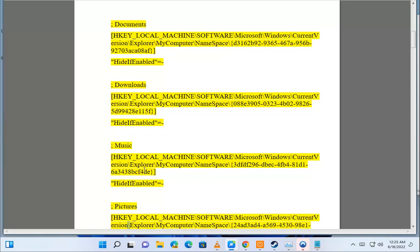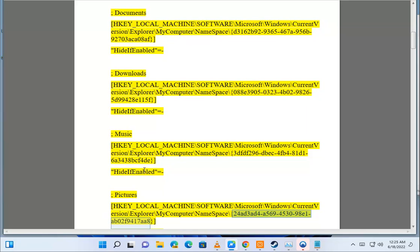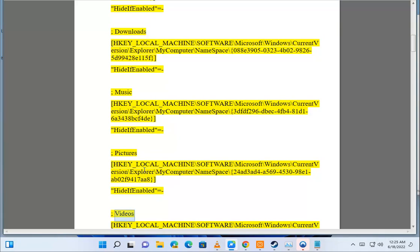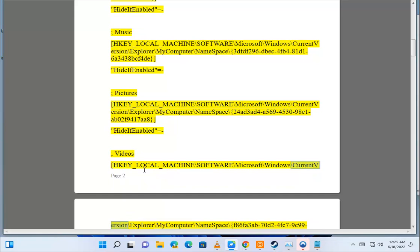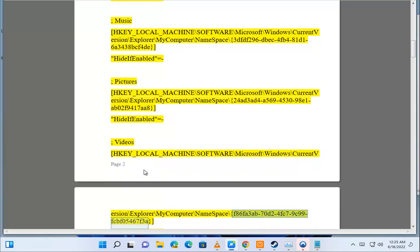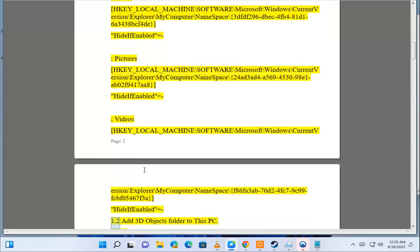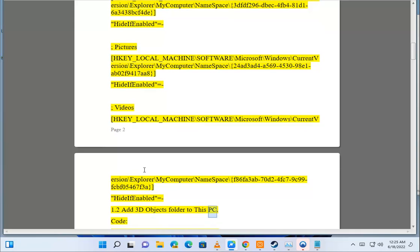Pictures: HKEY_LOCAL_MACHINE\Software\Microsoft\Windows\CurrentVersion\Explorer\MyComputer\Namespace\{24AD3AD4-A569-4530-98A1-02F9417A8} HideIfEnabled="". Videos: HKEY_LOCAL_MACHINE\Software\Microsoft\Windows\CurrentVersion\Explorer\MyComputer\Namespace\{F86FA3F7-0E24-FC79-C99F-CBF05467F3A} HideIfEnabled="". Option 1.2: add 3D Objects folder to This PC.